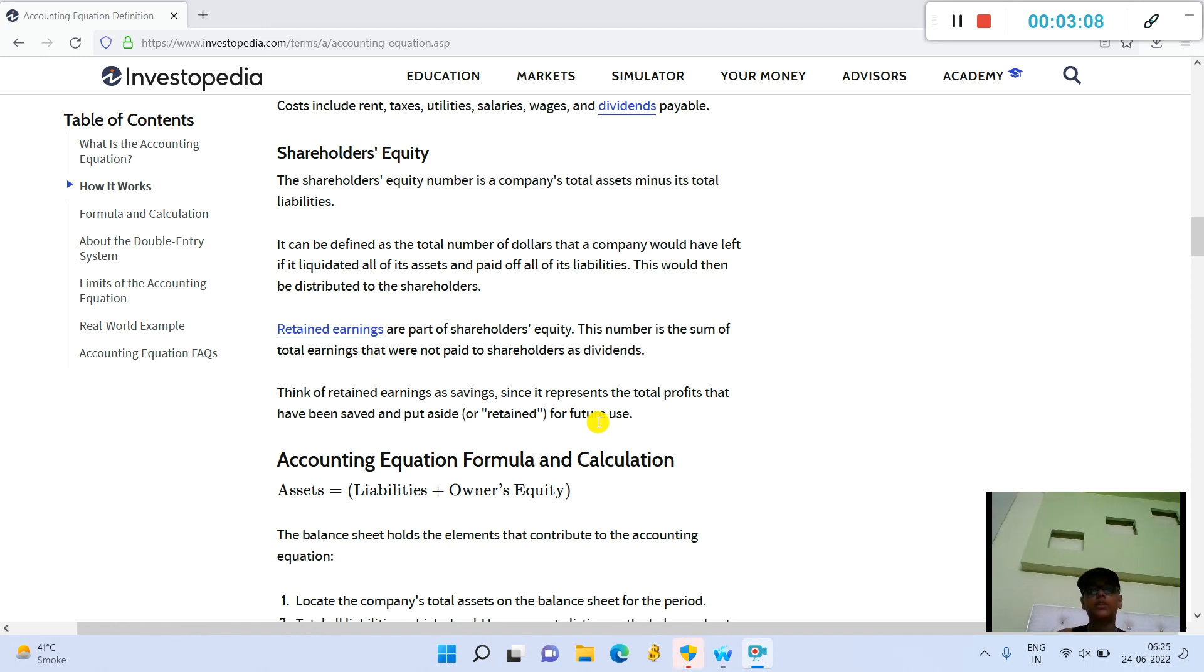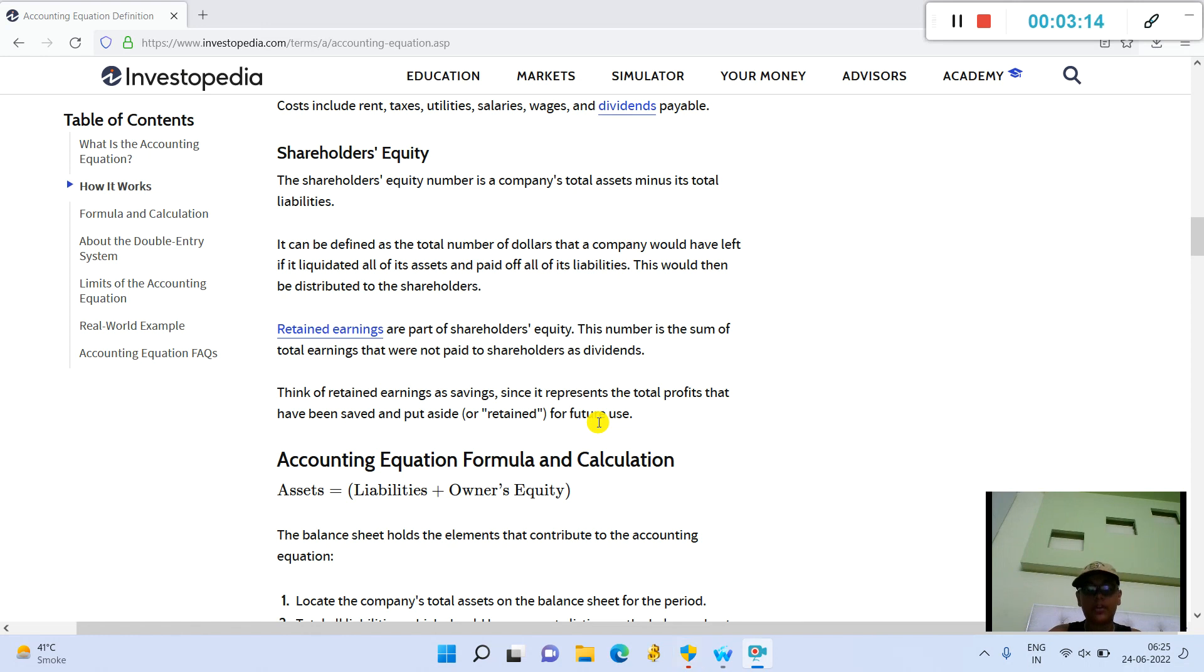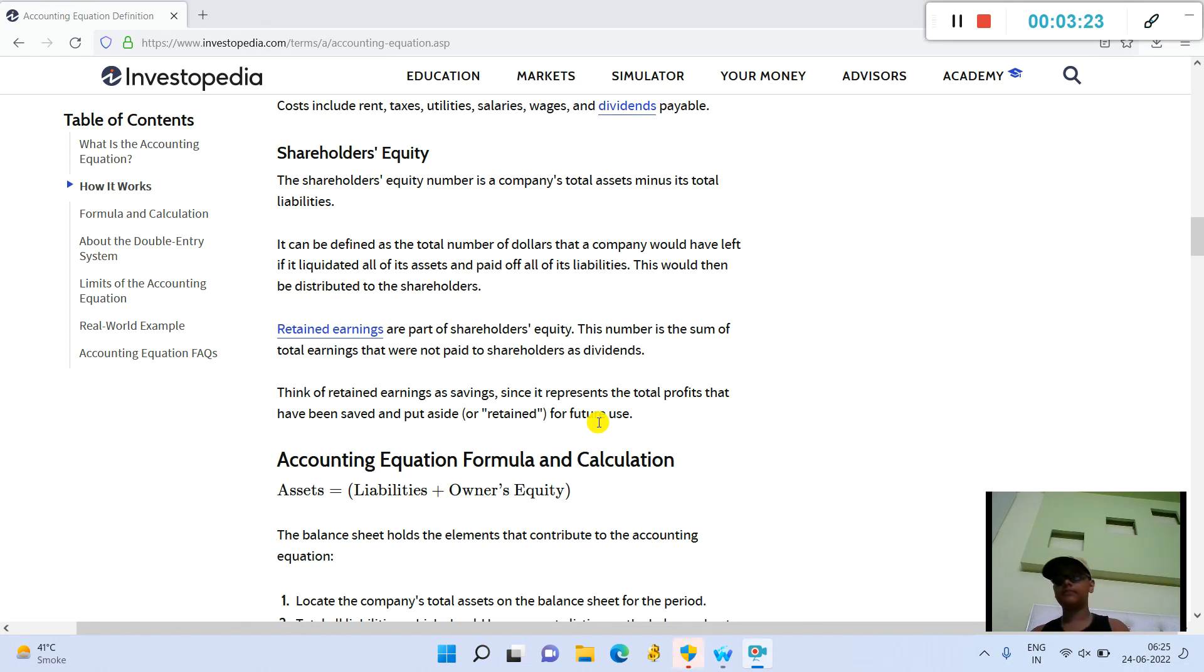Costs include rent, taxes, utilities, salaries, wages, and dividends payable. Shareholders' equity: the shareholders' equity number is a company's total assets minus its total liabilities. It can be defined as the total number of dollars that a company would have left if it liquidated all of its assets and paid off all of its liabilities.